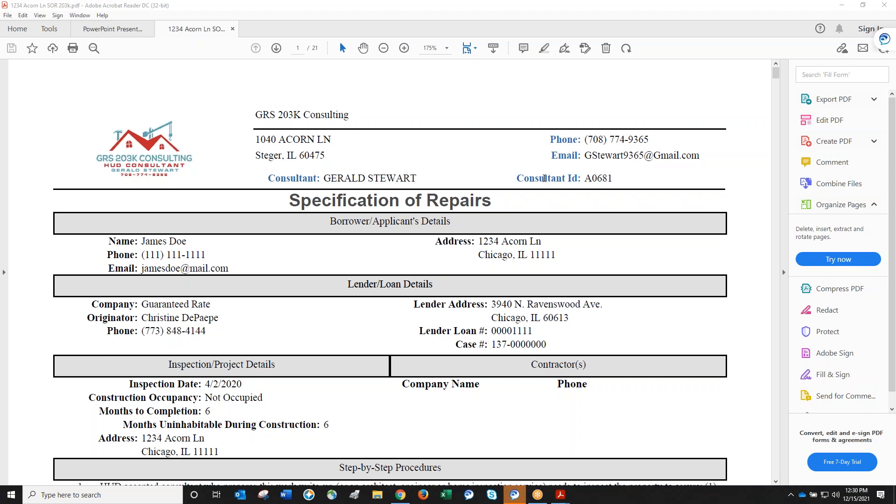What's the difference between a 203k write-up and a HomeStyle write-up? The main difference is the mandatory repairs. HUD has minimum property standards that must be met, which distinguishes the two. HUD is a government-backed program with higher standards than conventional loans.